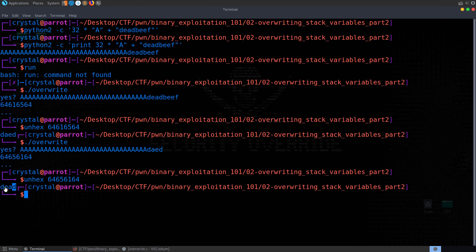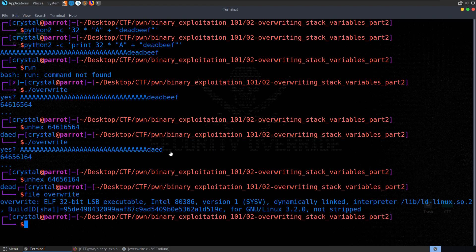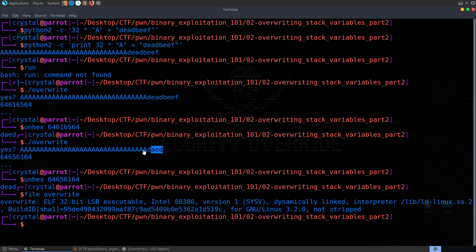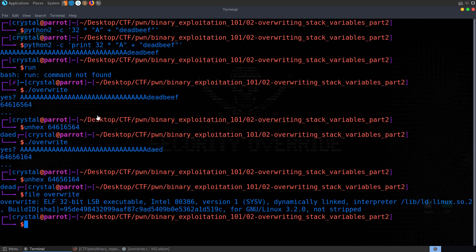So basically this is the endianness we saw whenever we checked the file type that the program is LSB, so least significant bit. So you have MSB and LSB, and it just depends which bit is going to be the biggest and which bit is going to be the smallest, what side of the byte that's going to be. So if we're entering in some values, we want it to say deadbeef. We're going to have to do it in reverse order.